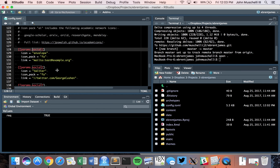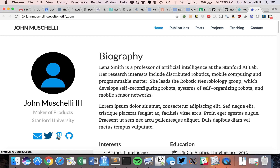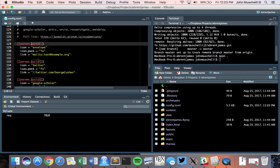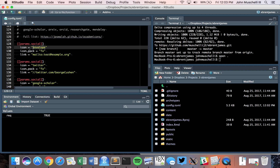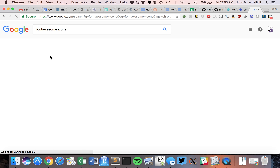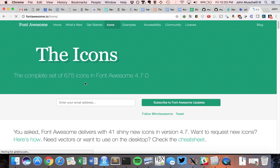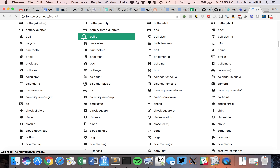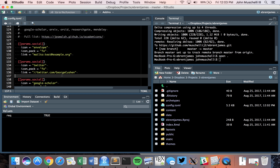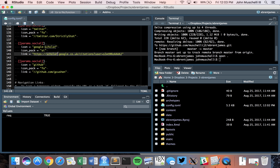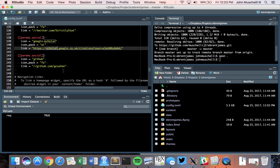The params.social section defines social media icons on your website. Looking at the demo, there's Twitter, Google Scholar, and GitHub icons. This configuration specifies the icon and the icon pack — it's using Font Awesome. If you go to Font Awesome icons, it shows you all the cool icons available. You can look through them and add different types to your website configuration.